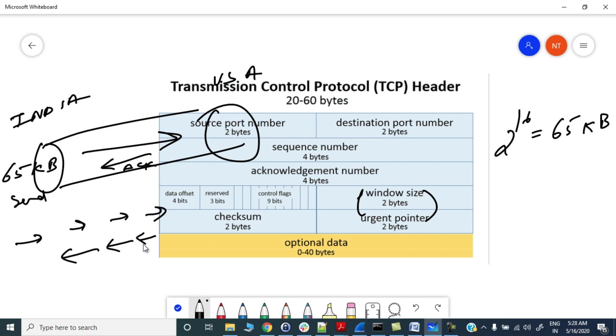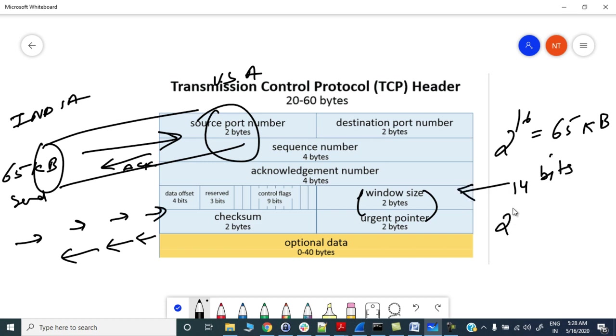We will first discuss window scaling option. With the help of window scaling, we have added 14 more bits to the window size, so now it will make your window up to 1 gigabyte. Now your window size will increase till 1 gigabyte.